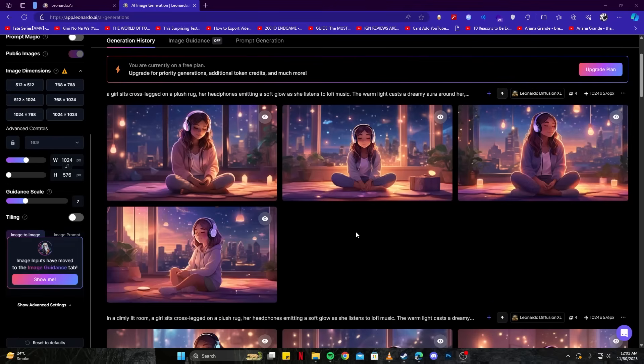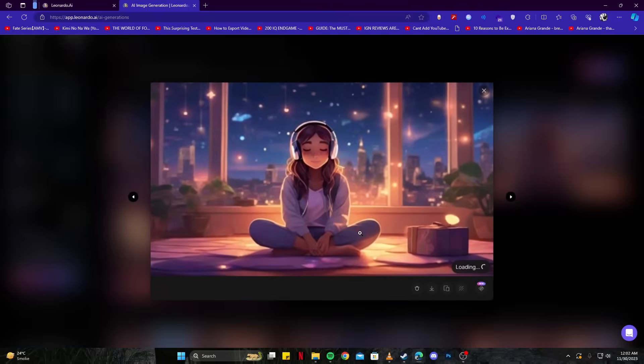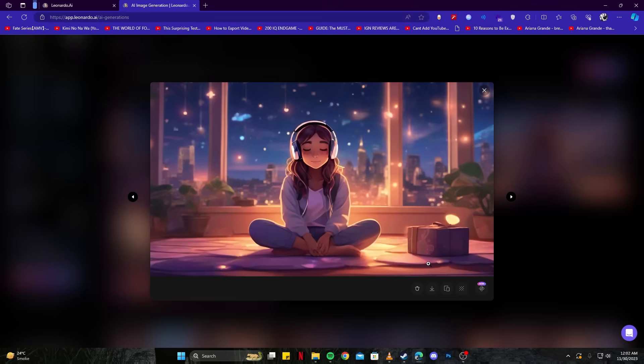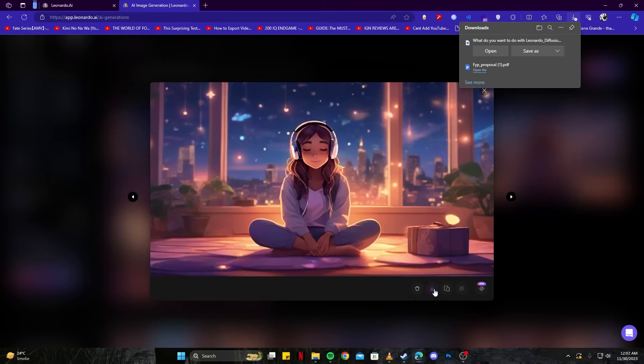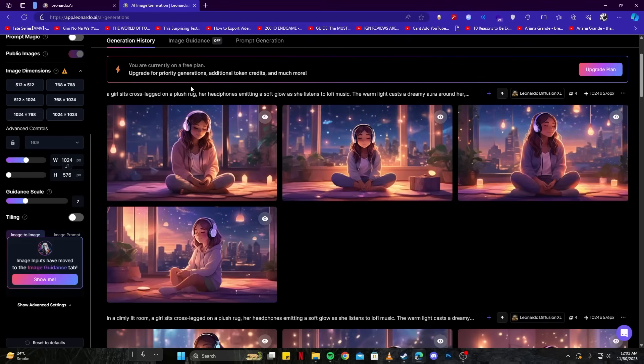And here we have some decent looking images. For example, this one looks nice. I suppose we could use this. I'm going to download this from here and save it on my computer.